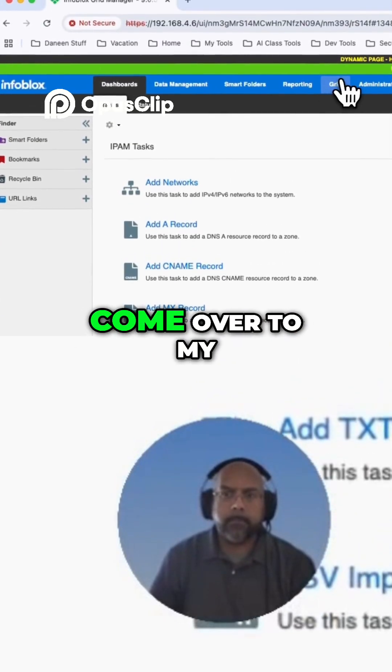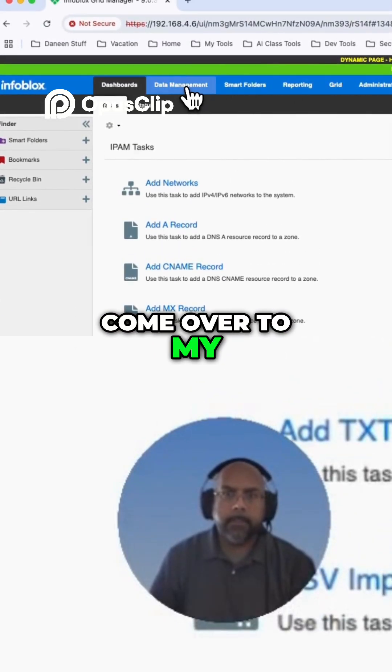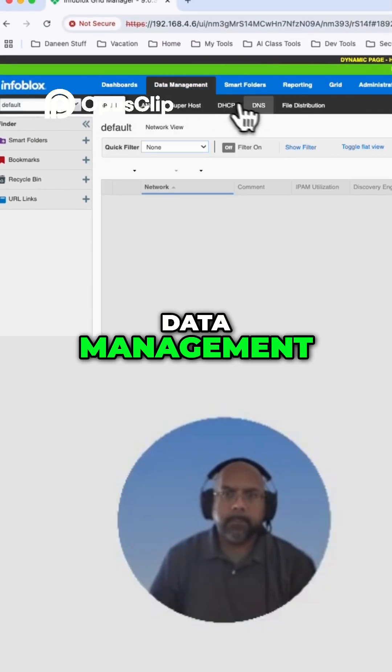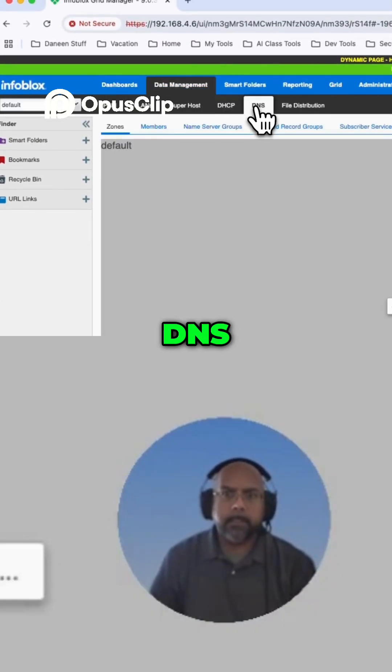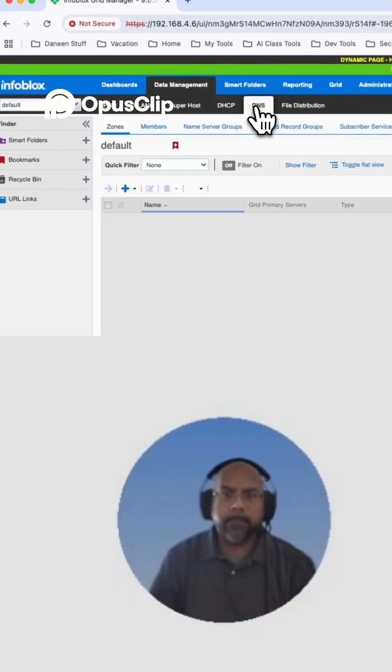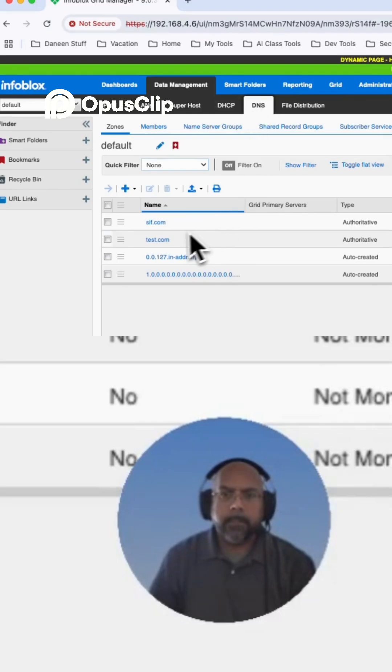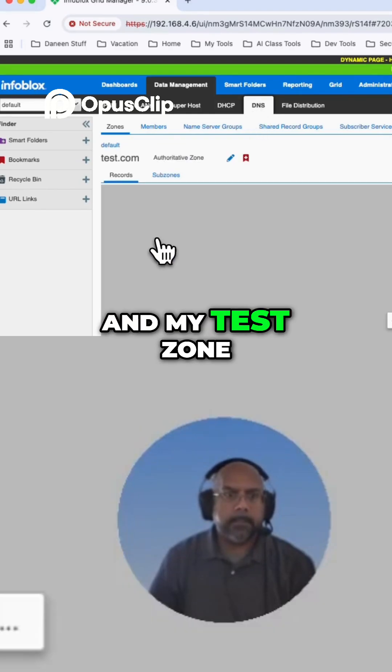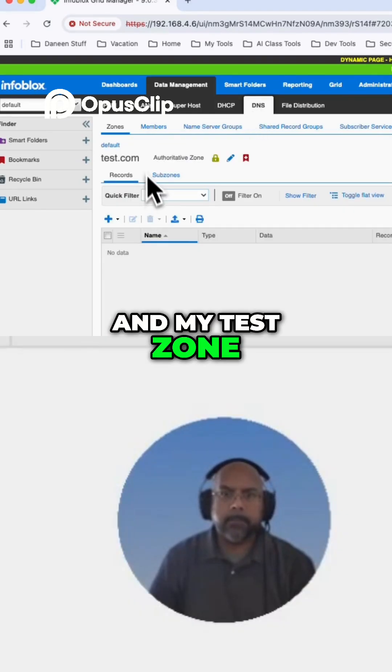Now I'm going to come over to my data management, DNS, and my test zone. Oh, sorry.